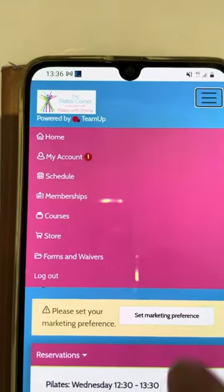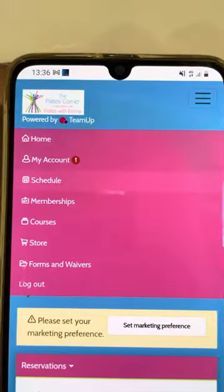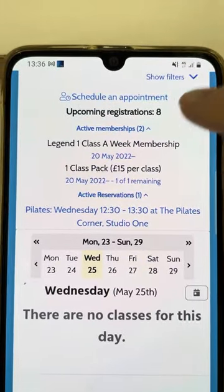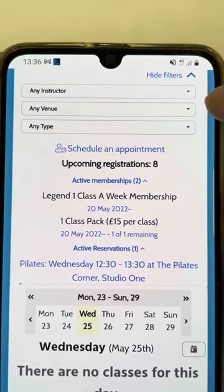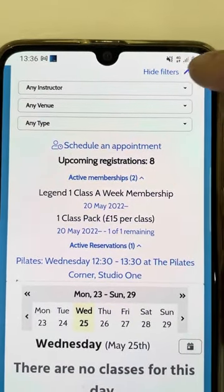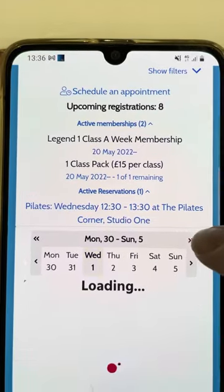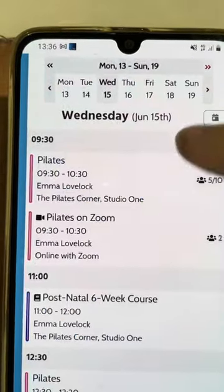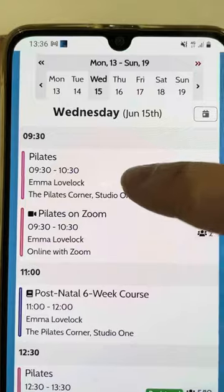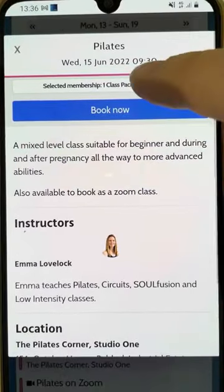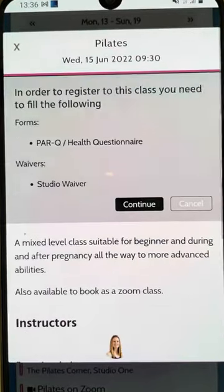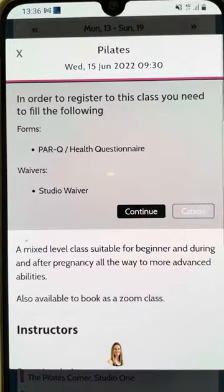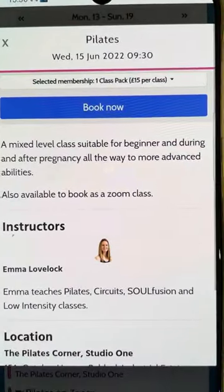To book classes you'd go to schedule and you can choose to filter the class here at the top. You can scroll across the calendar this way and you can scroll down to choose a class to book, book now and then continue. Hope that helps.